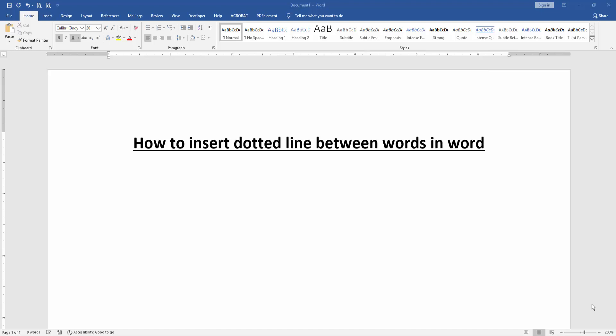In this video I am going to show you how to insert a dotted line between words in Microsoft Word. Let's get started.